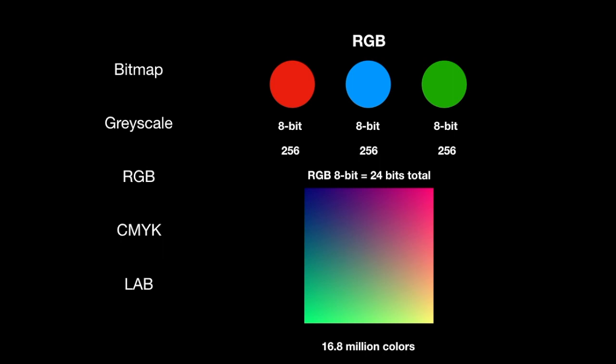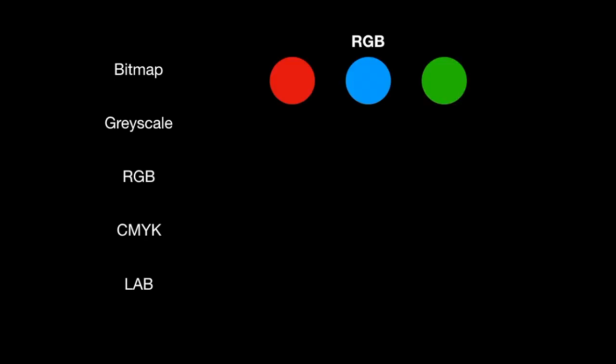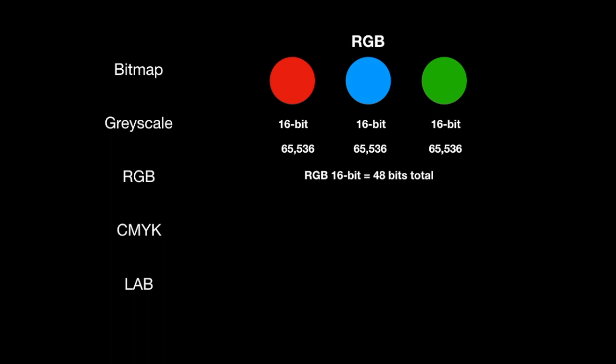Let's look at RGB, but 16 bit now. So we have red, blue and green. Now instead of eight bits, we have 16 bits. So remember, it goes up exponentially here. So where eight bit was 256 colors, 16 bit is over 65,000 colors for each particular hue. A 16 bit RGB image would be 48 bits total. And if we do this math, we get 281 trillion colors that are possible with a 16 bit RGB image.